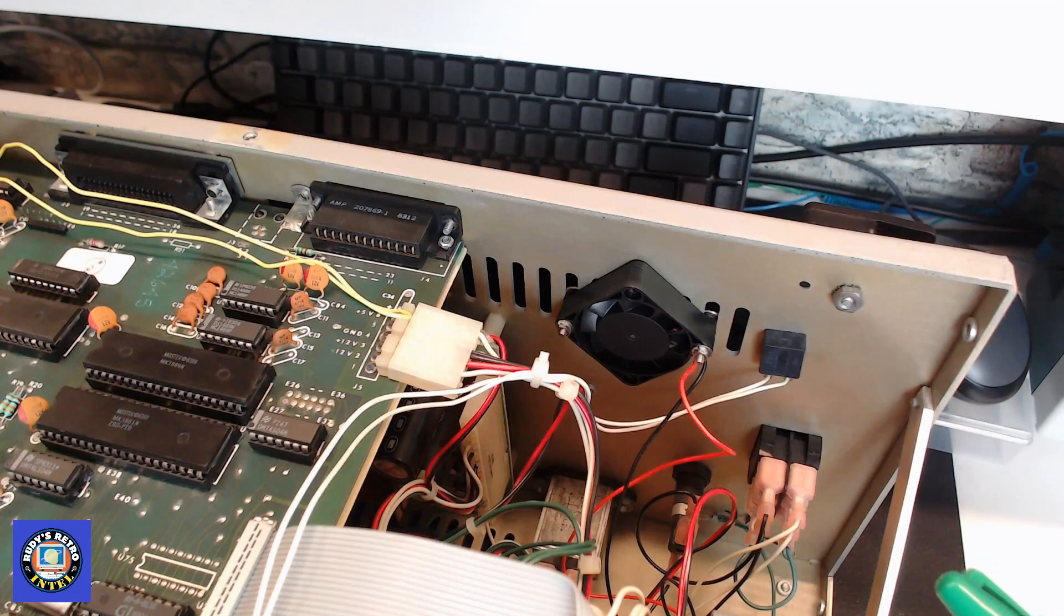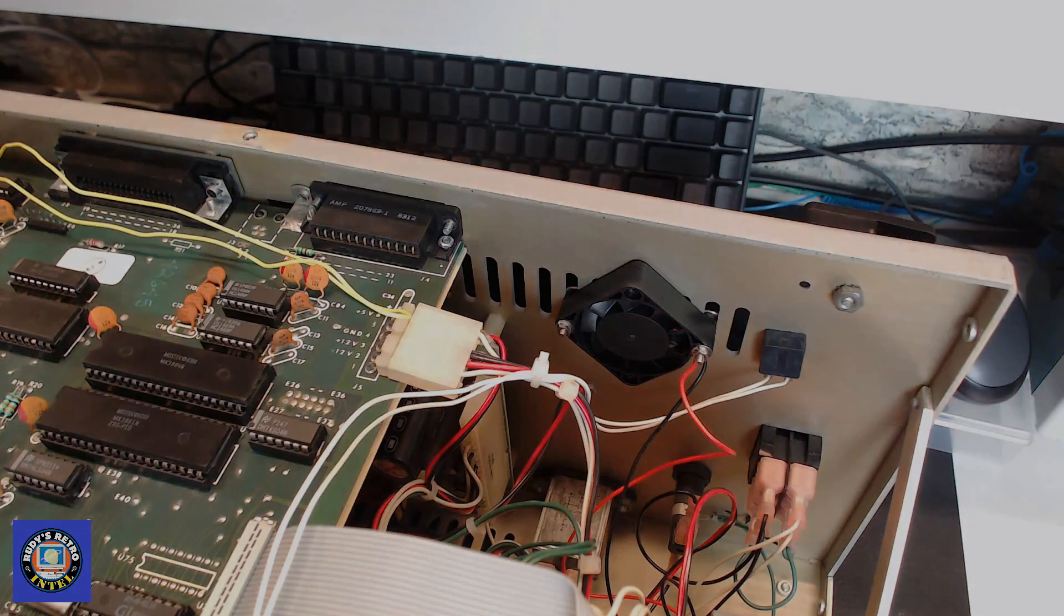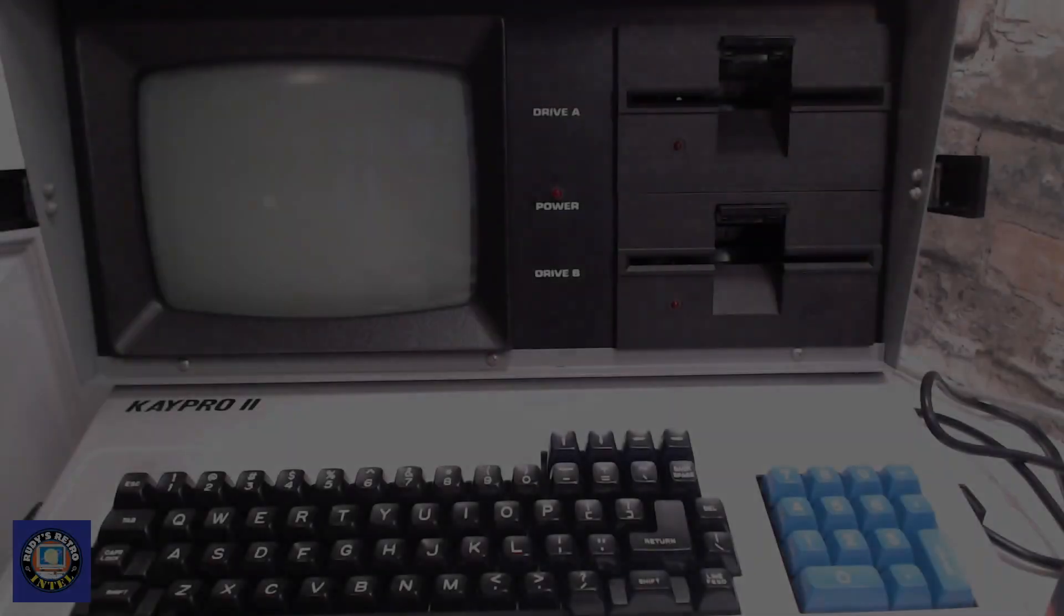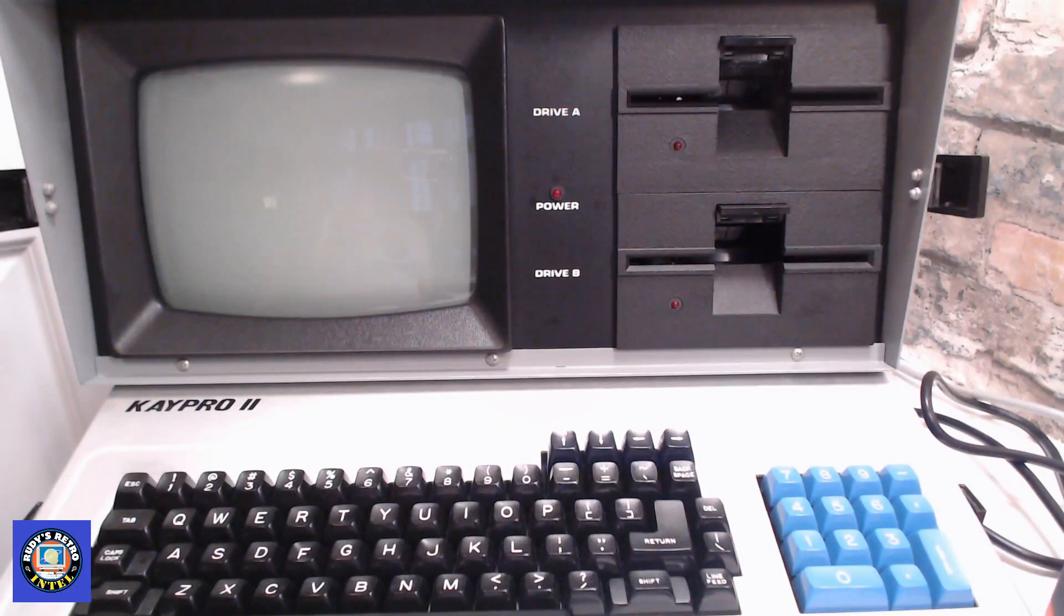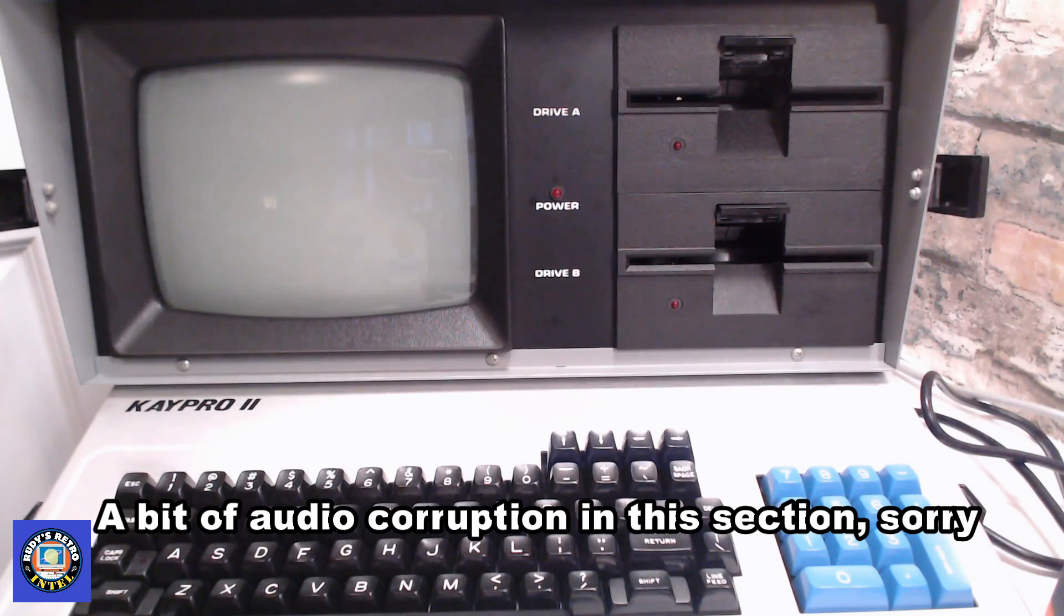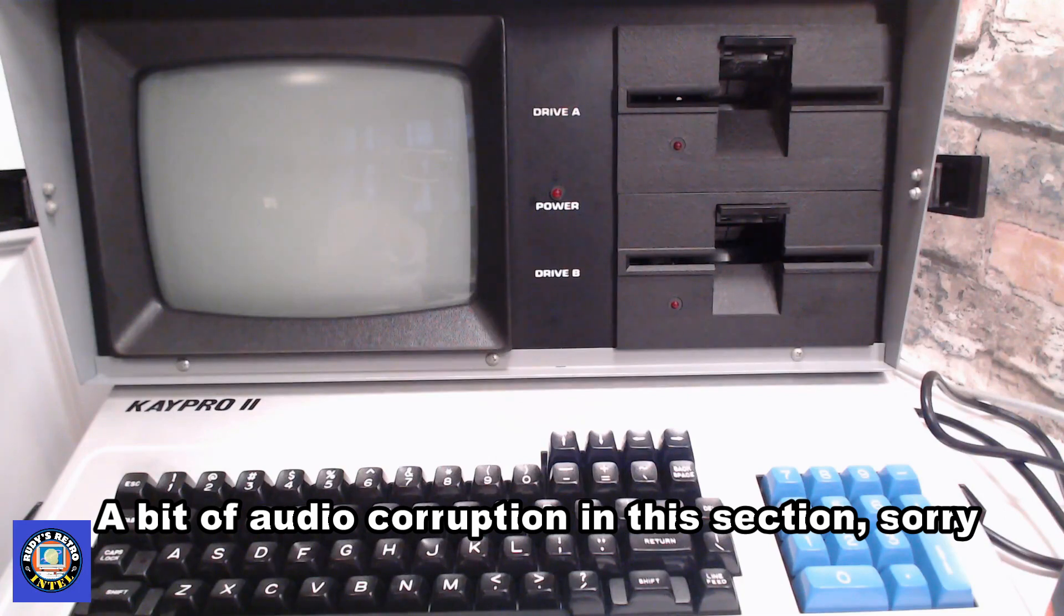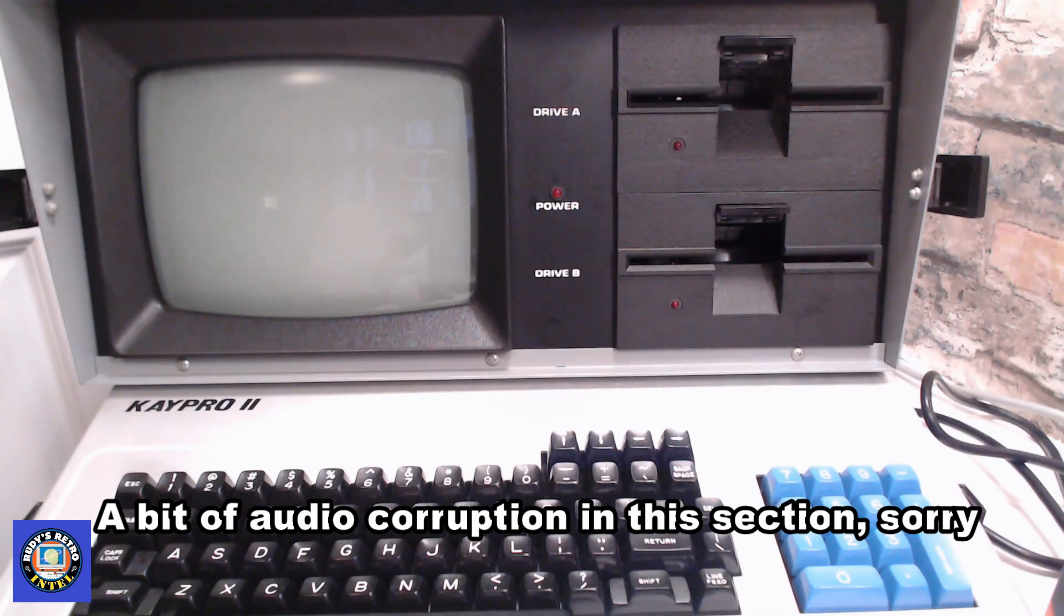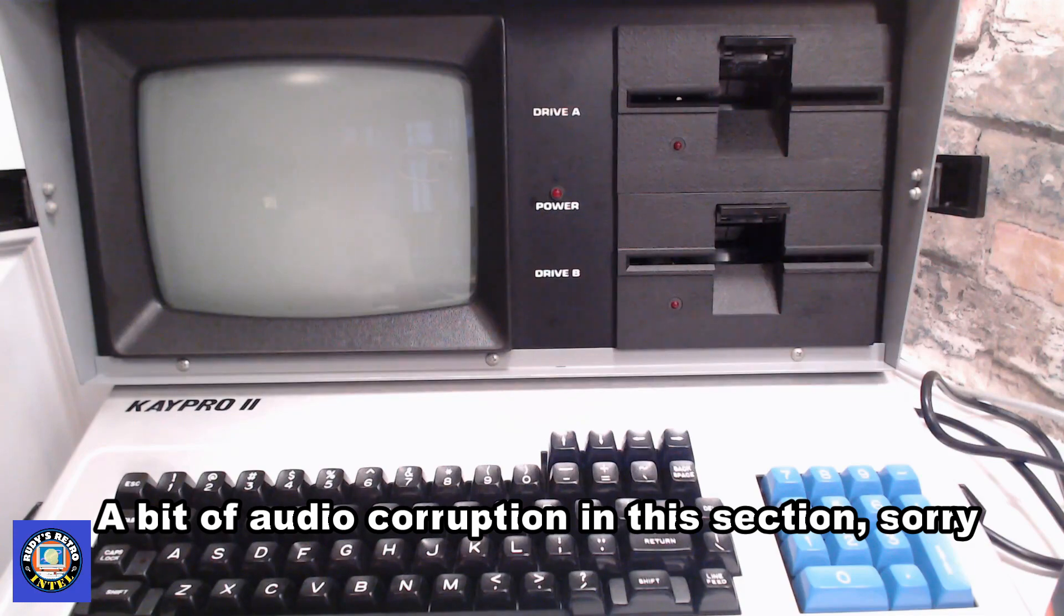With everything plugged in now we will boot up the K Pro. Now the K Pro computer, when you're booting it up, do not boot with a floppy disk in the drive. If you do, the interference from the monitor can and will destroy your floppy disk. So boot it up first and then put your floppy disk inside and close the door. So let's give it a try.